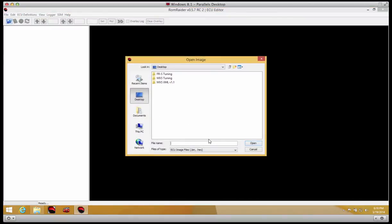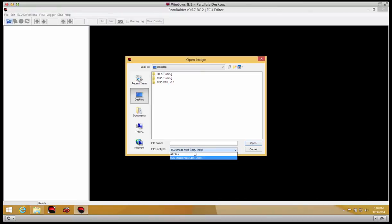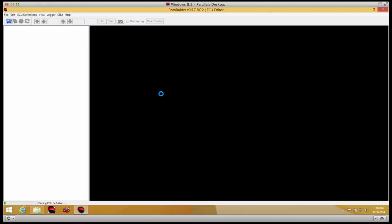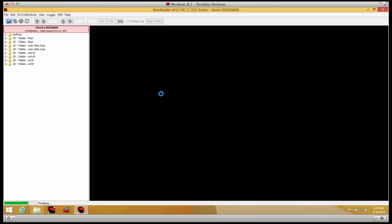Now we can open up our ROM. You'll notice we don't see it on desktop because we're only viewing .bin and .hex files and we didn't save our files as such. So view all files, and there we go. Let's open up our stock file first, and there we go.